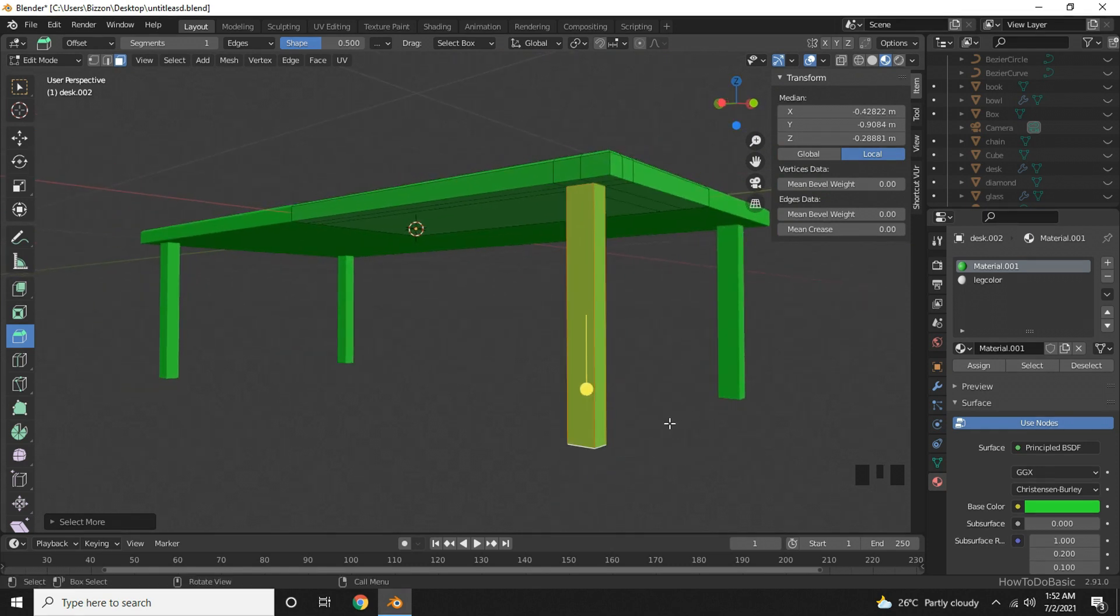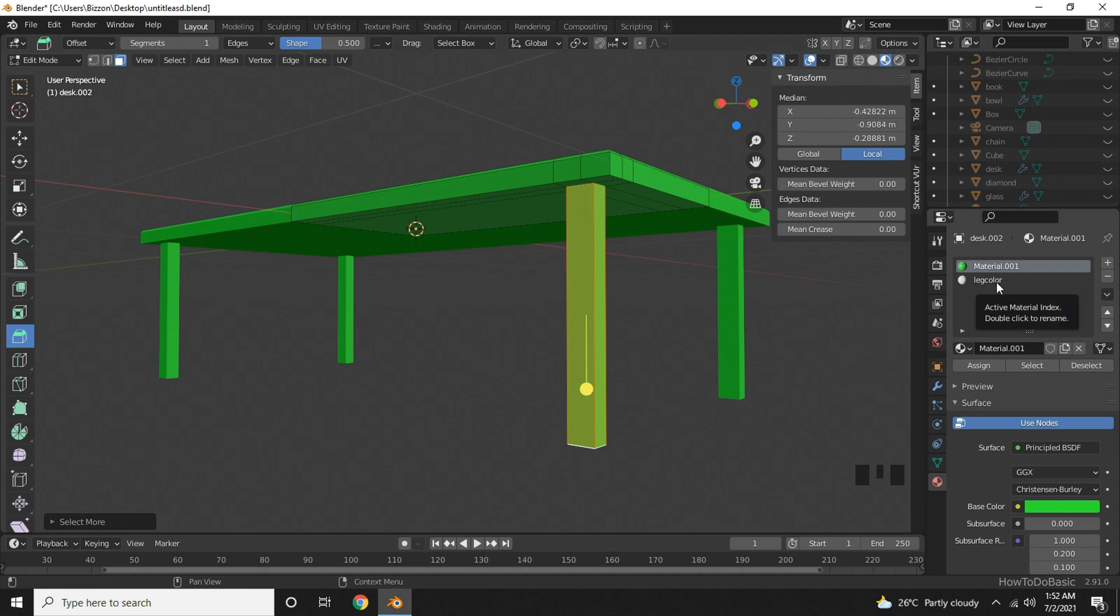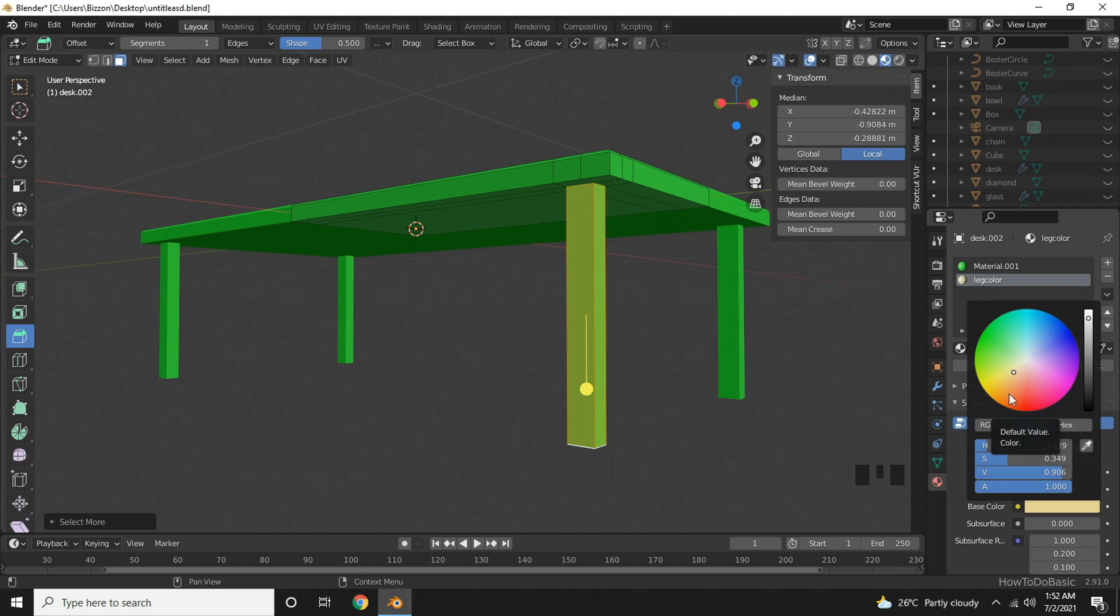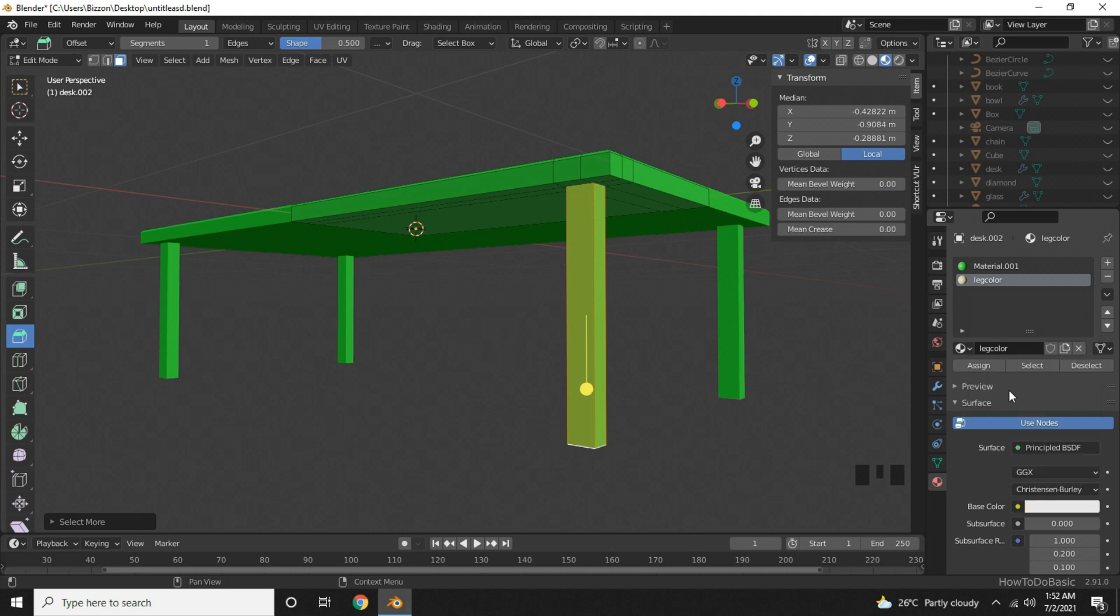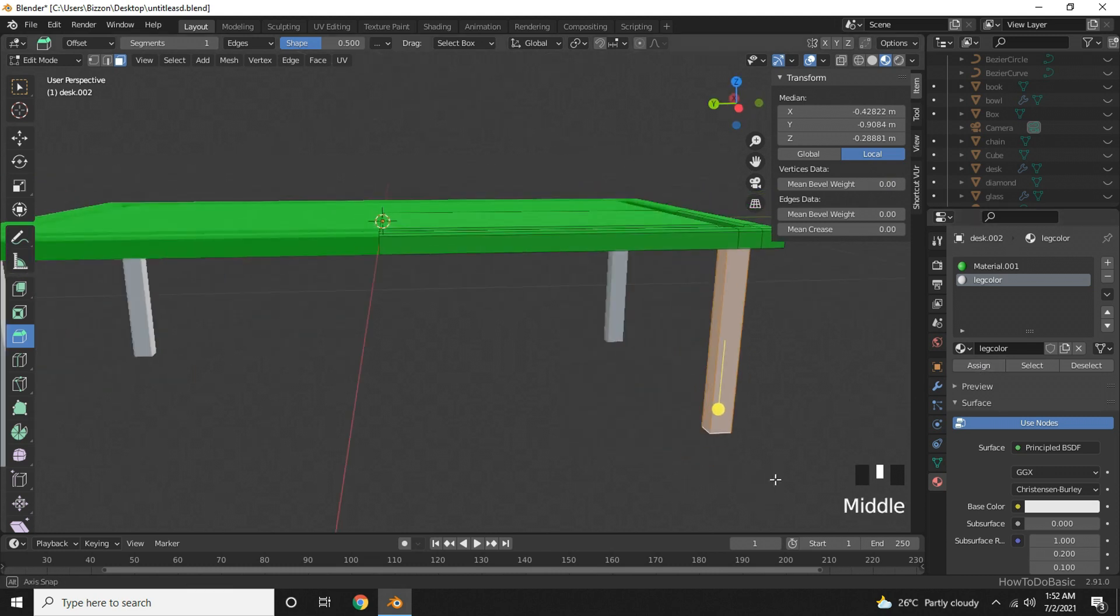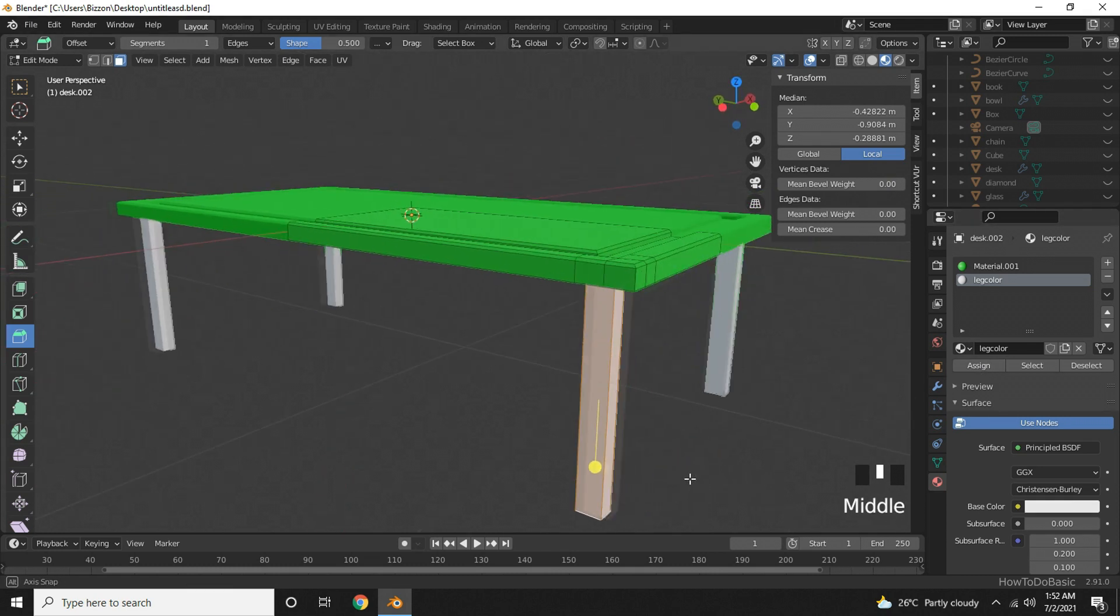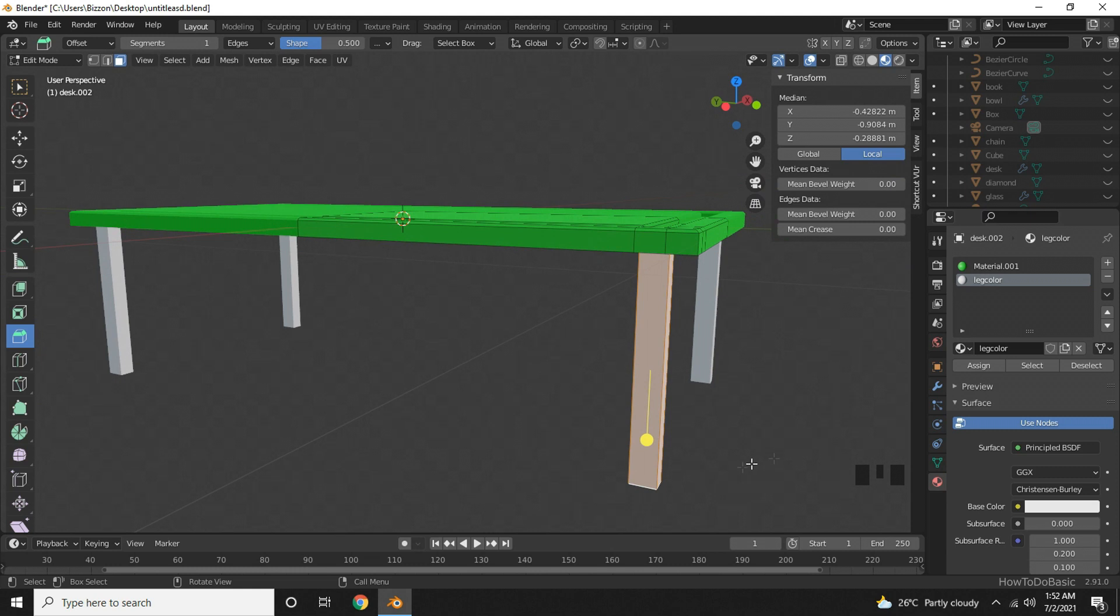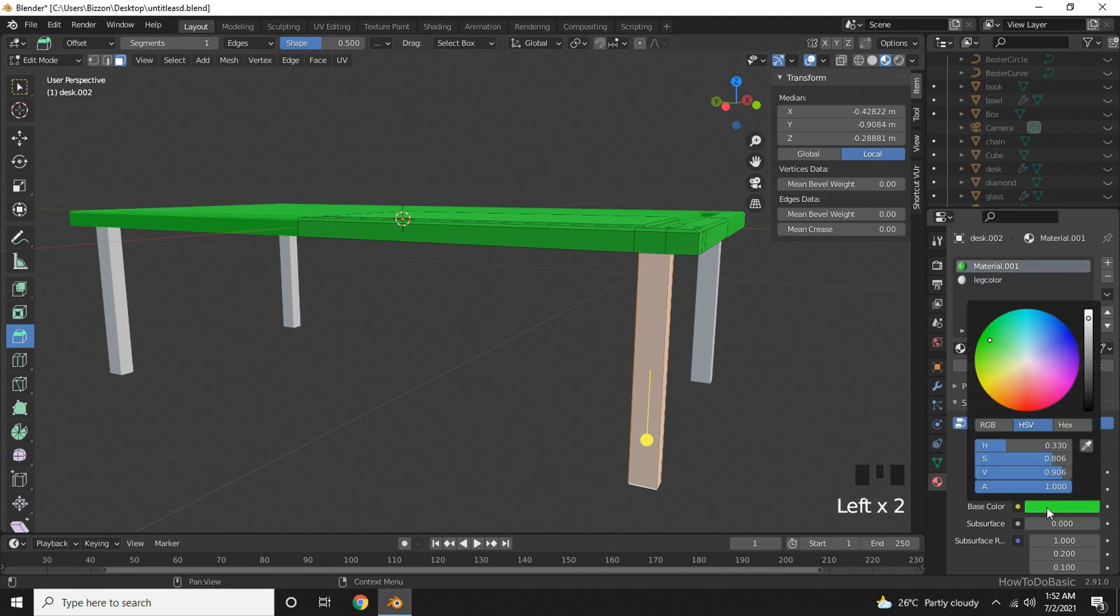Now you can choose leg color here and click on the base color and choose a different color. And then click on the assign button. We will change the top color to something else. Yeah, this looks good.